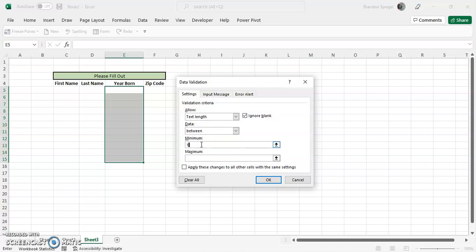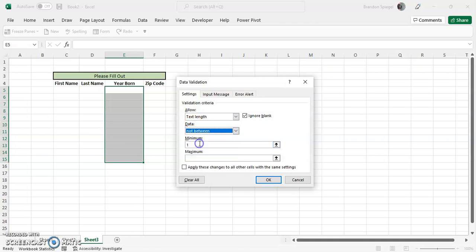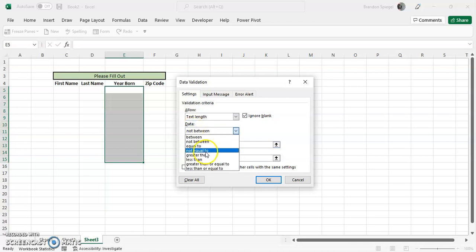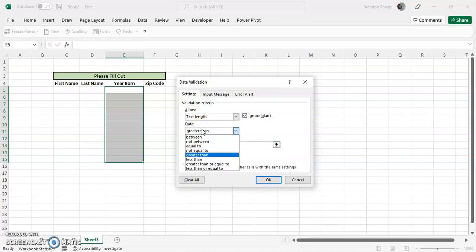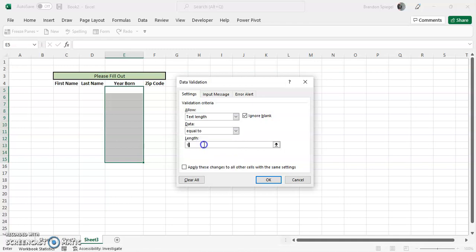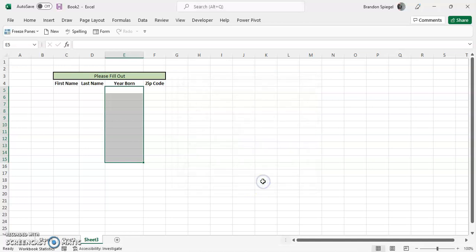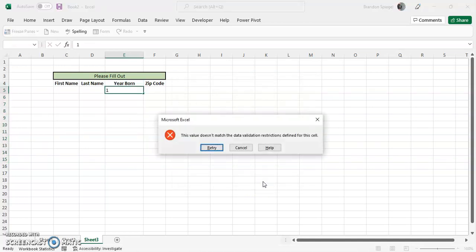Like one and fifty. Text length not between, text length not equal to, text length greater than - just different flexibility as to what exactly the text length that you want to put in your data validation. So this situation we want to make sure people just put in a year, so text length is equal to four.